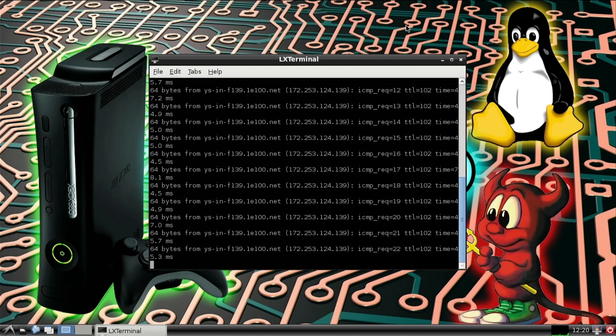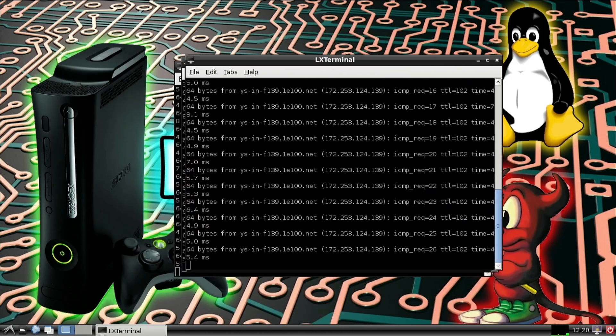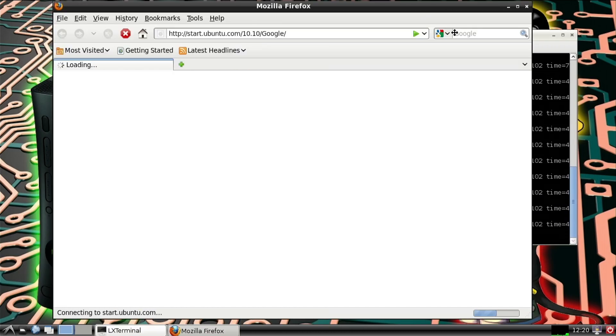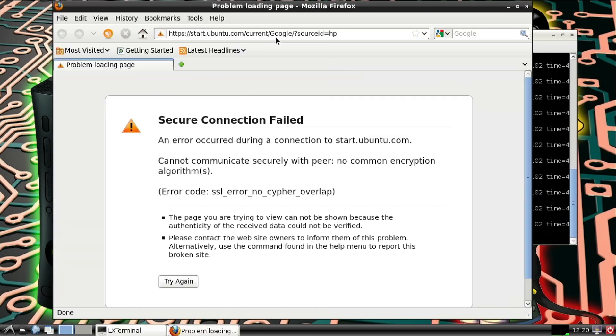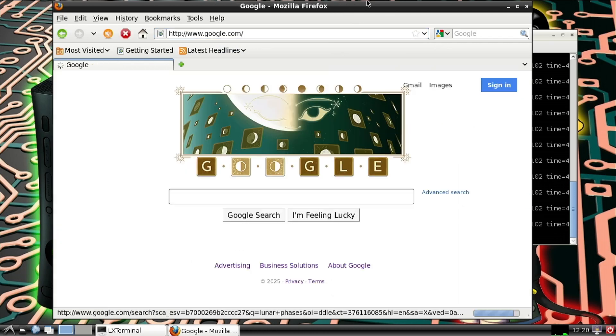So yeah, very nifty. All right, hope you enjoyed this little video showing off that you can now do this with a non-hardware modded Xbox. And yeah, have a great day. And peace.